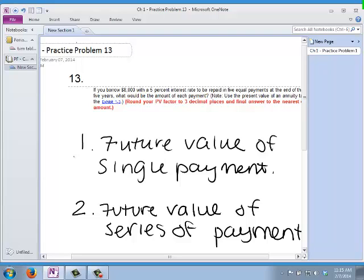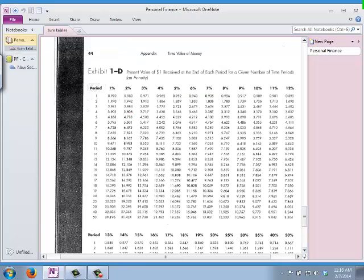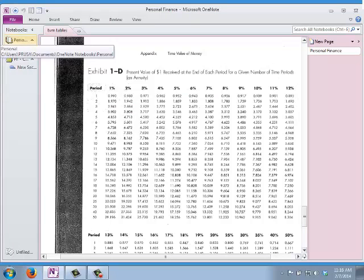The first important step is understanding which table to use. It's not a future value because I'm borrowing and repaying in the next few years. And it's not a single payment because I need to pay this off in five separate payments. Knowing it's a present value of a series of payments, I go to table 1D — the present value at the end of each period for a given number of time periods.